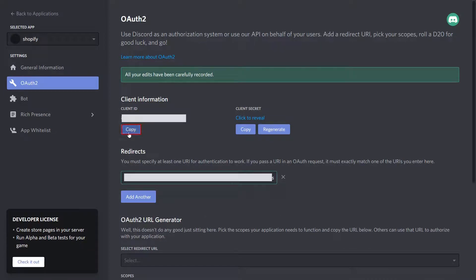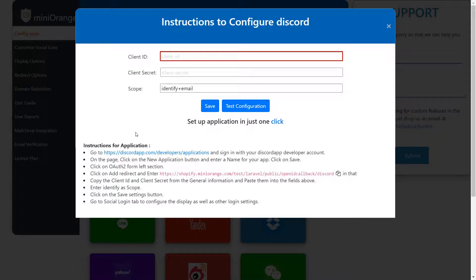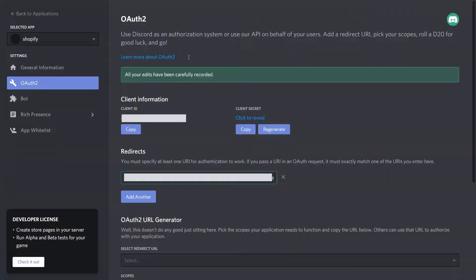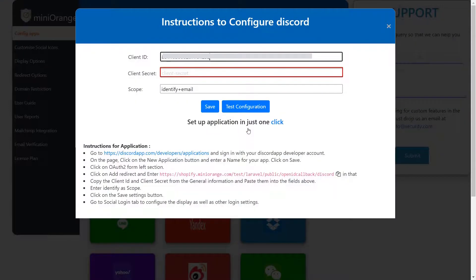Copy the Client ID from the client information section and paste it into the Client ID field. Then copy the Client Secret and paste it into the Client Secret field.